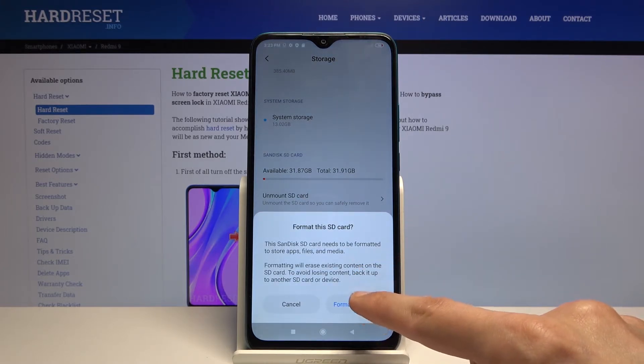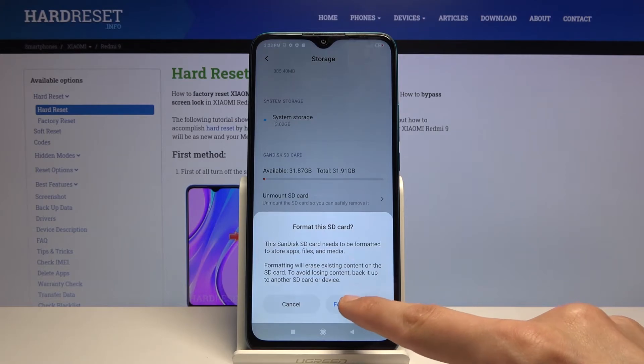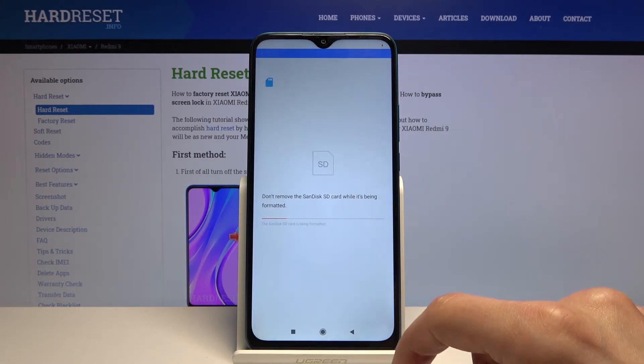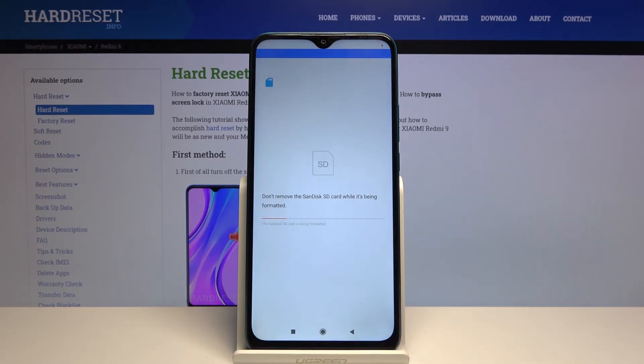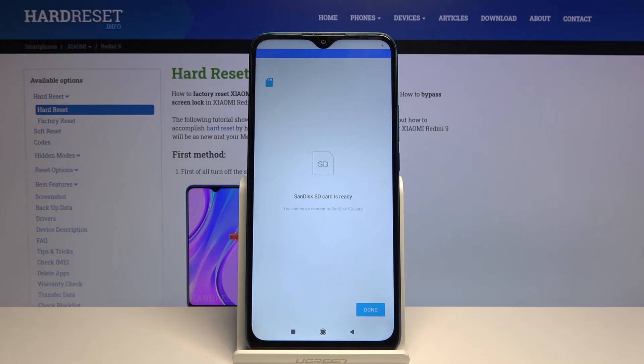Now, as you can see, it gives you a message that basically performing this will remove all the data from the card. If there's anything that you would like to keep, you might want to back it up. But assuming you have done it already or you don't care, just proceed further on like I have. Once it's finished, the card will be immediately ready to be used as it is right now.